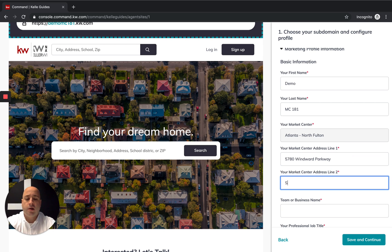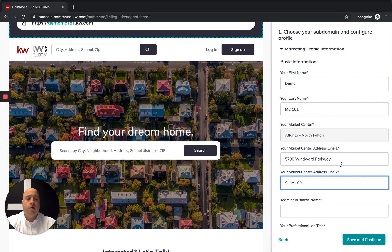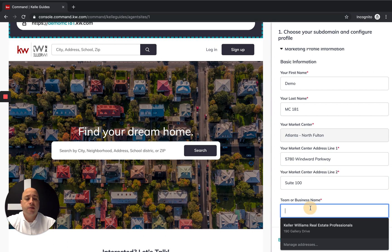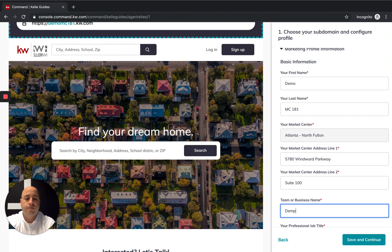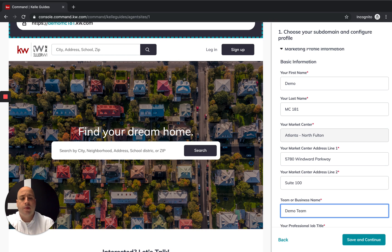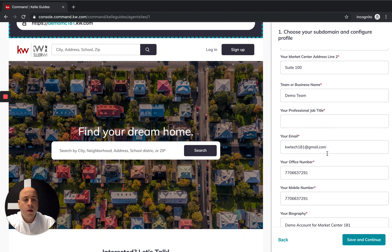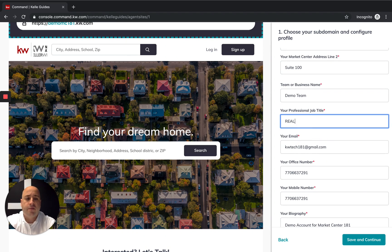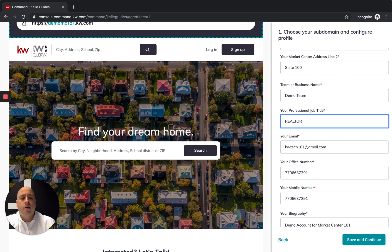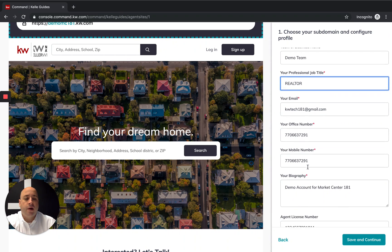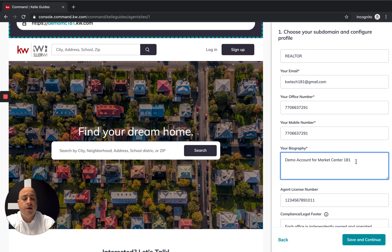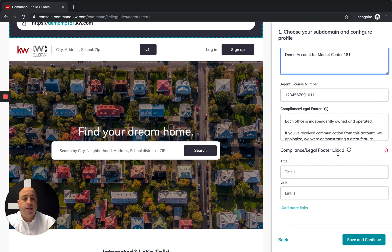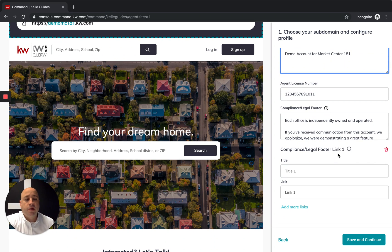I'm going to take my information and clean it up to Suite 100. Team or business name, so this is the demo team. If you have a team or you have a business name, put it in there. Professional title, I'm hoping that most of you have realtor in here. Your email, your phone number, everything should be good. If not, you're going to push all this information in here. Agent license number, pretty self-explanatory.